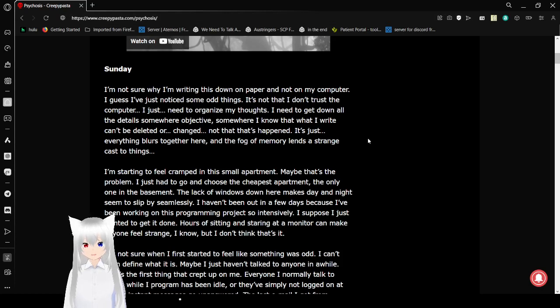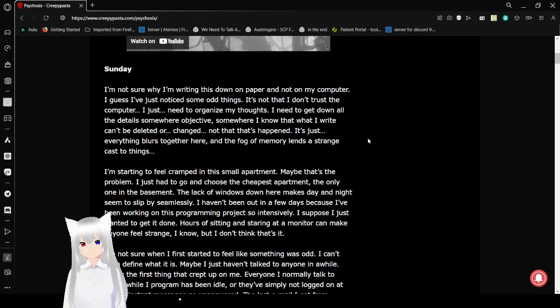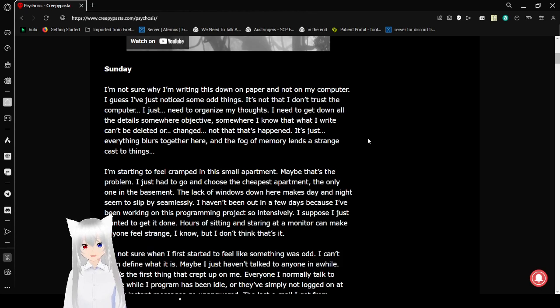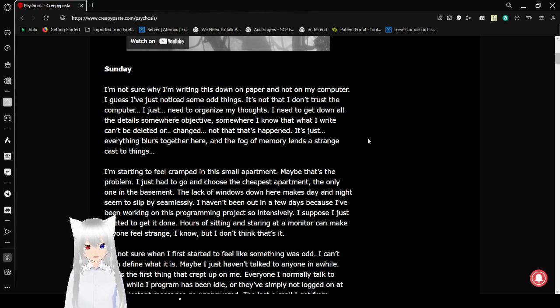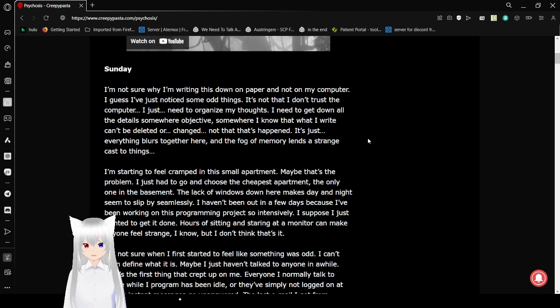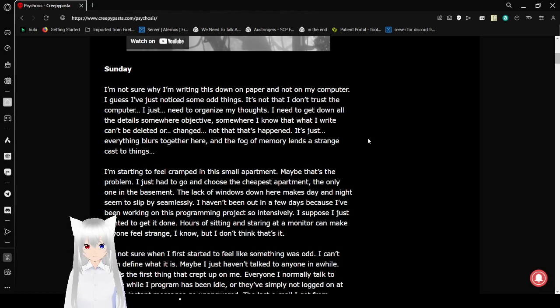Sunday. I'm not sure why I'm writing this down on paper and not on my computer. I guess I've just noticed some odd things. It's not that I don't trust the computer, I just need to organize my thoughts. I need to get down all the details somewhere objective, somewhere I know that what I write can't be deleted or changed. Not that that's happened, it's just everything blurs together here.